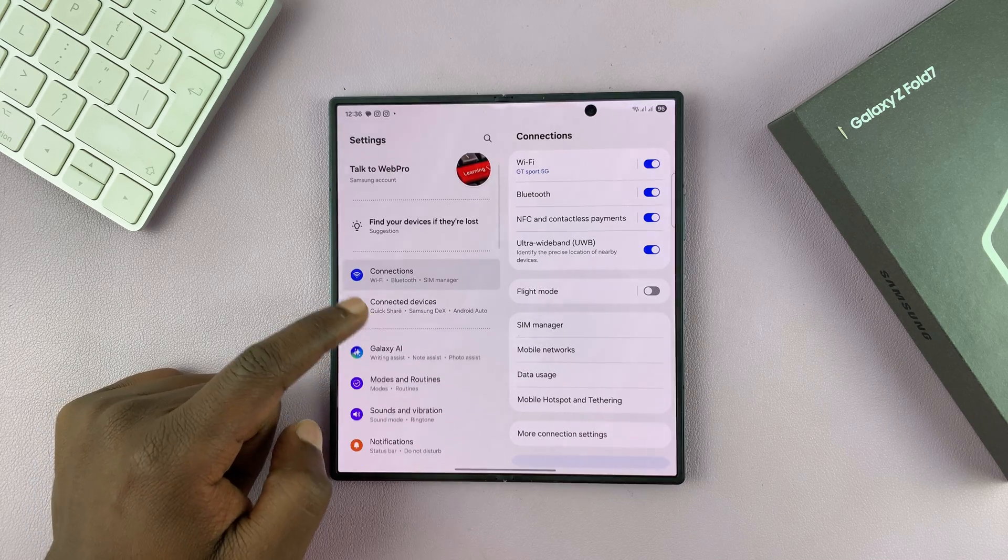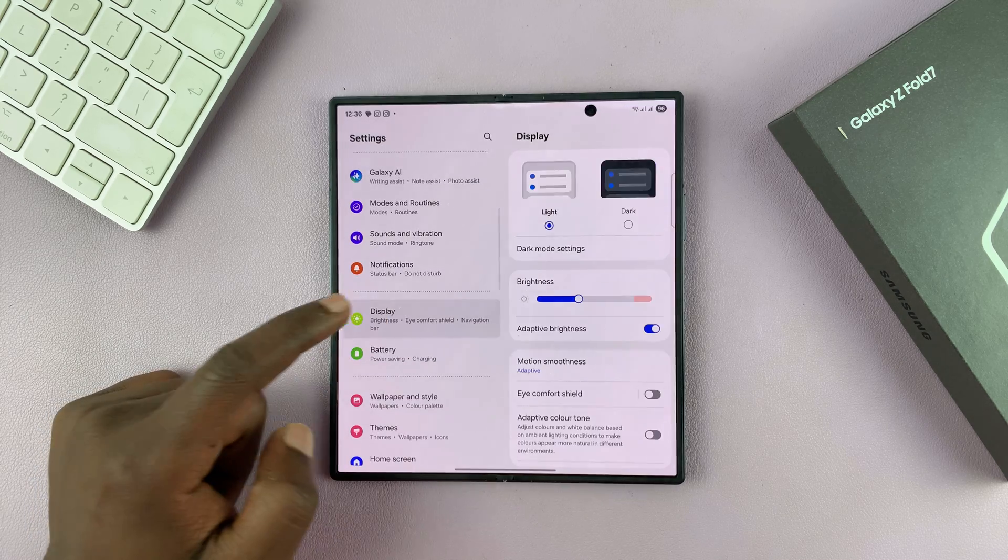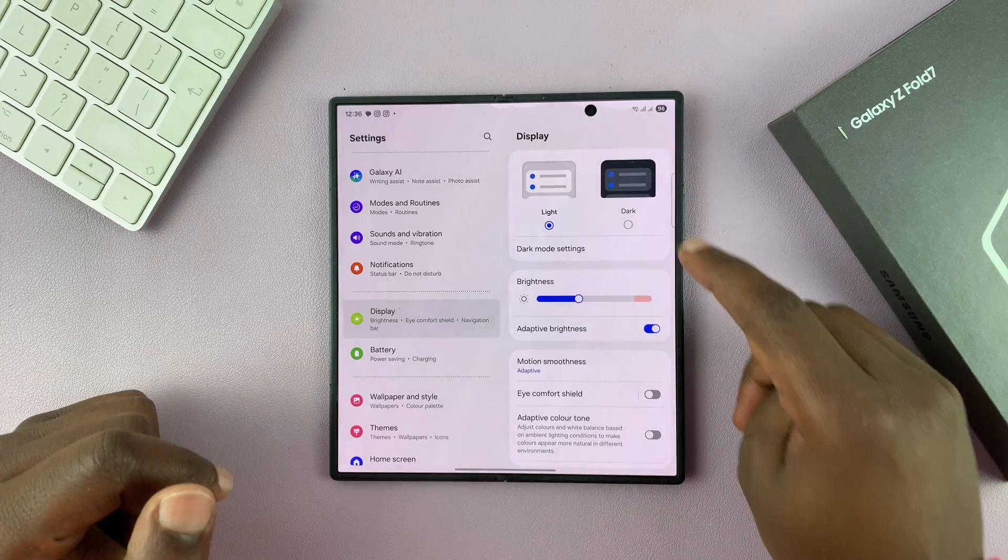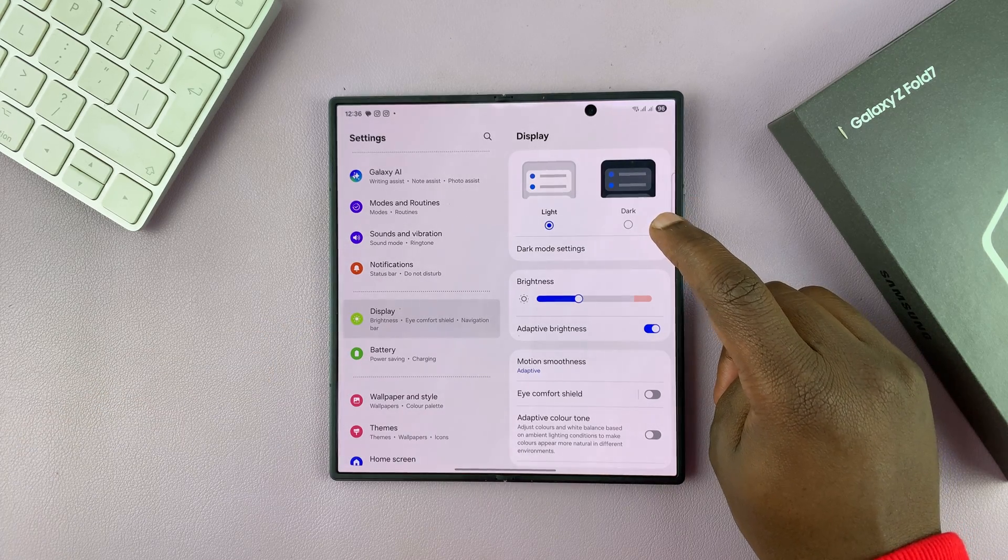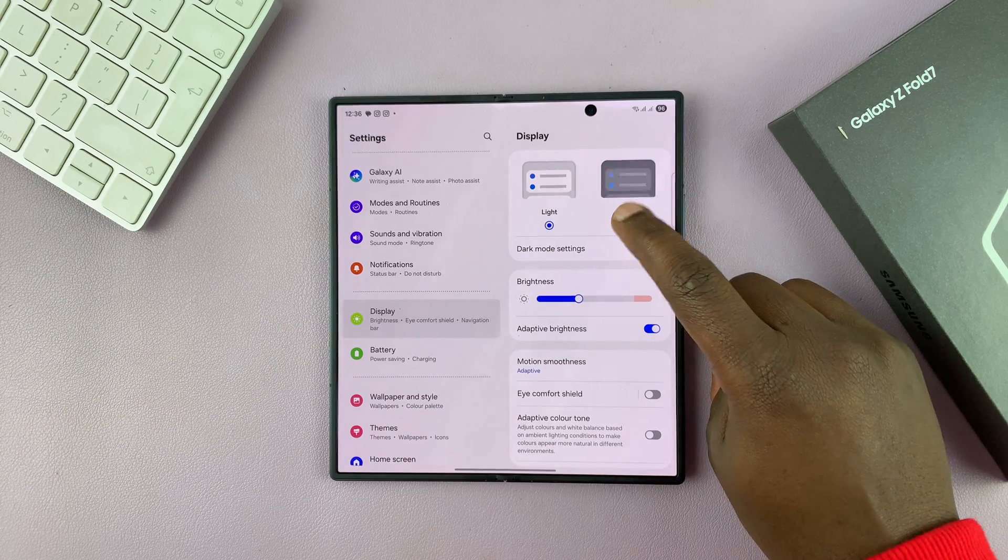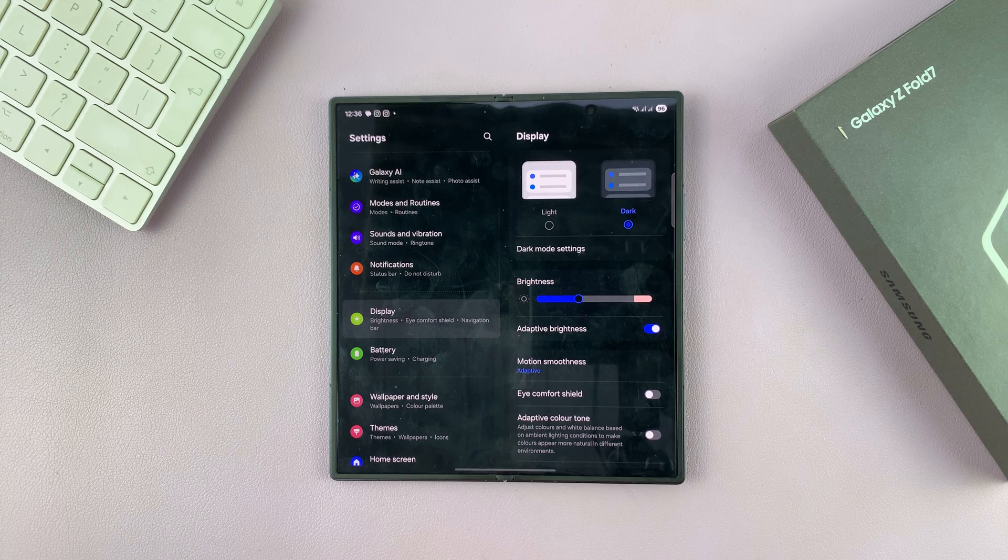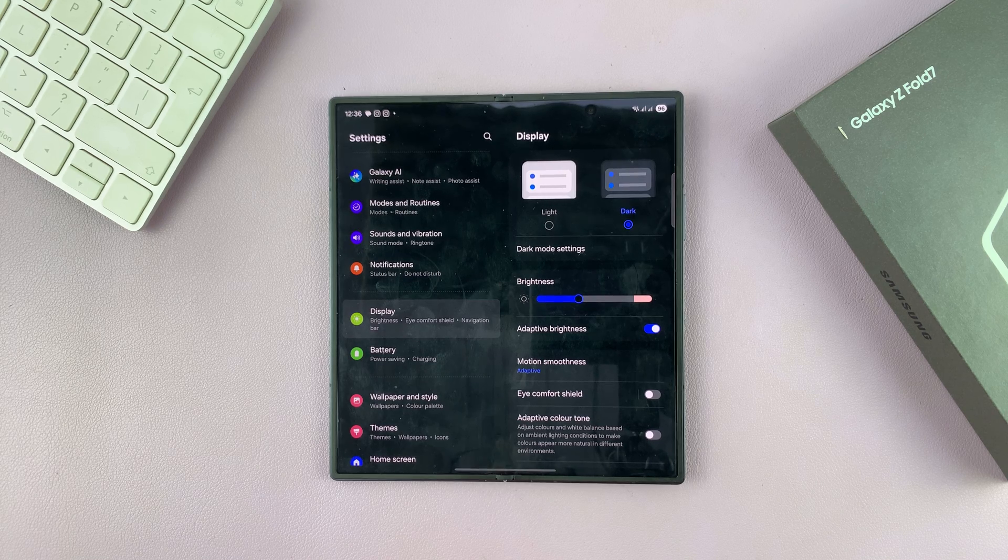Scroll down and tap on Display. Under Display, you should see the option for Dark Mode. Just tap on that, and that's going to enable dark mode on your Z Fold 7.